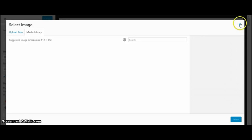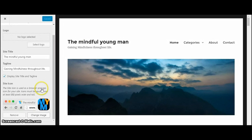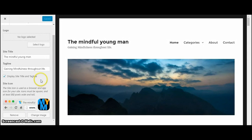You can select your logo, which I'll show you in a future video how to make.